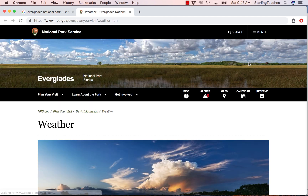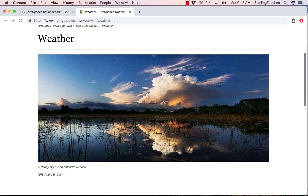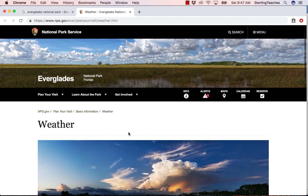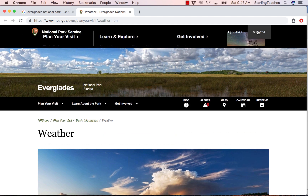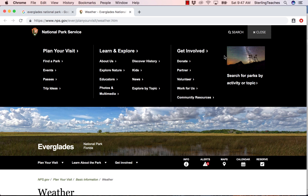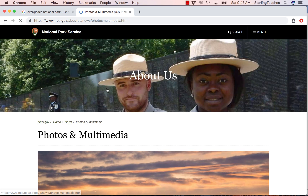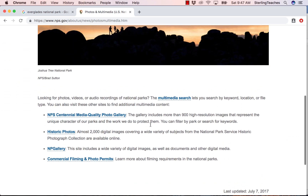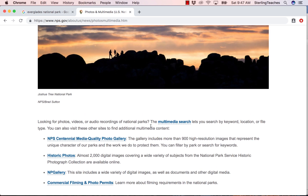When I select it, it takes me to the NPS.gov website, which is the National Park Service, and here I can see the image. But how do I know if I can use this image for my purposes? If I go up to the menu icon and click on it, I can then move over to where it says Photos and Multimedia, which gives me access to all of the photos and multimedia used on the NPS website.